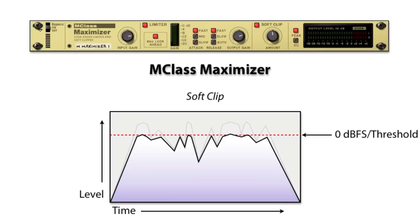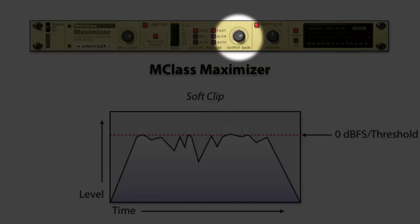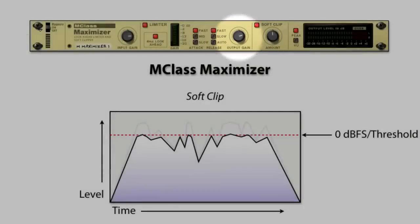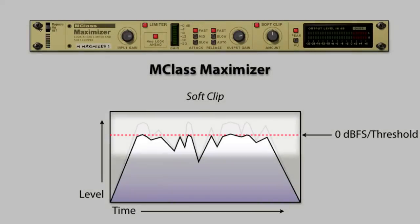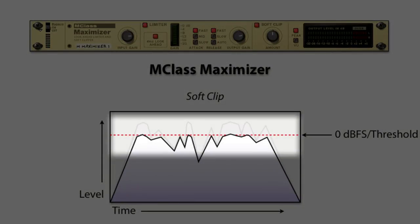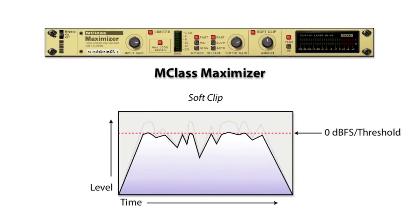Once again, by increasing the output gain, the audio is increased beyond the clipping point, but the soft clip module prevents any signal from passing that would clip the outputs.